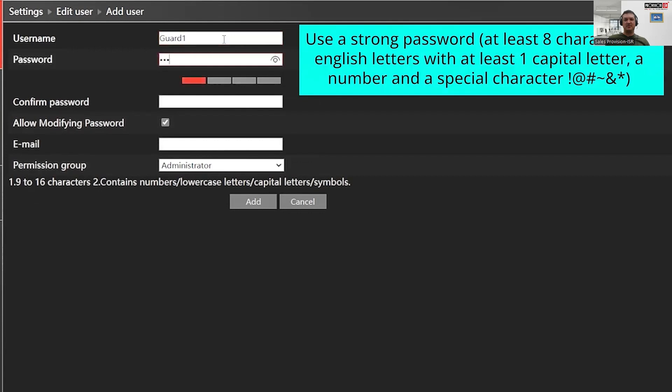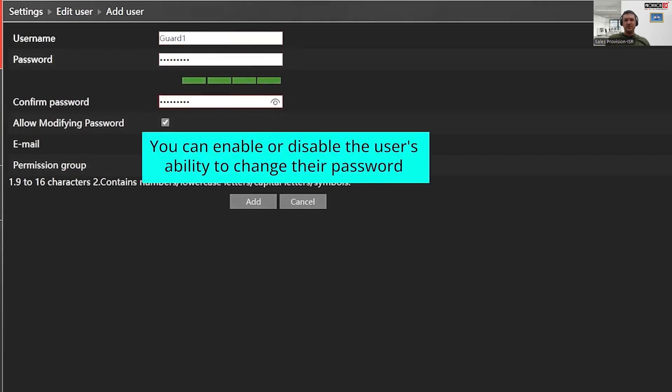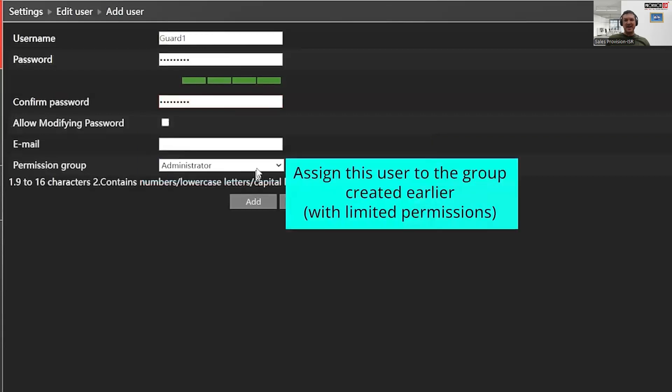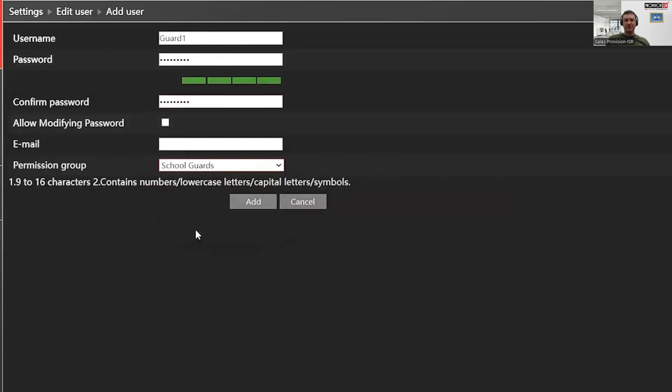Notice you also have the option to allow this user to modify their own password. This feature can be enabled or disabled. And lastly, you need to assign them to a permission group. Let's add them to the new permission group we just created with the restricted permissions called School Guards.